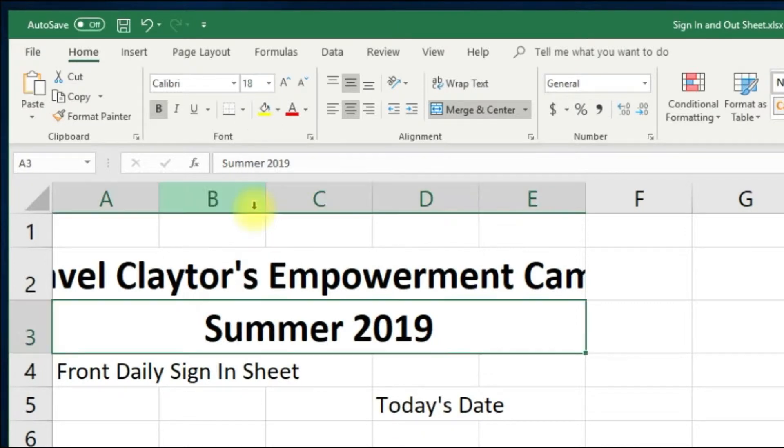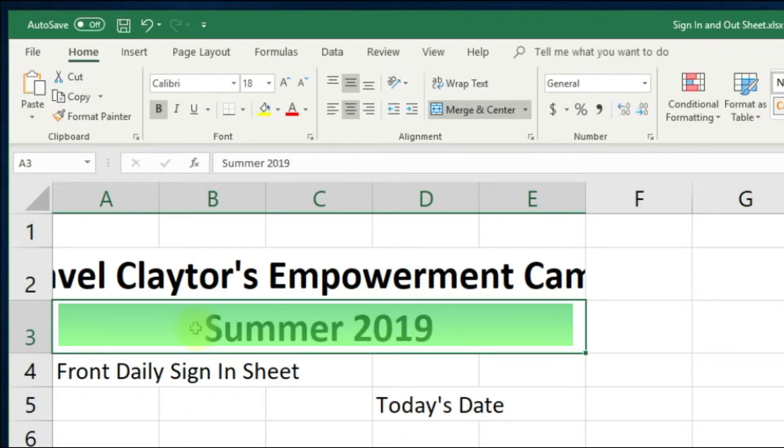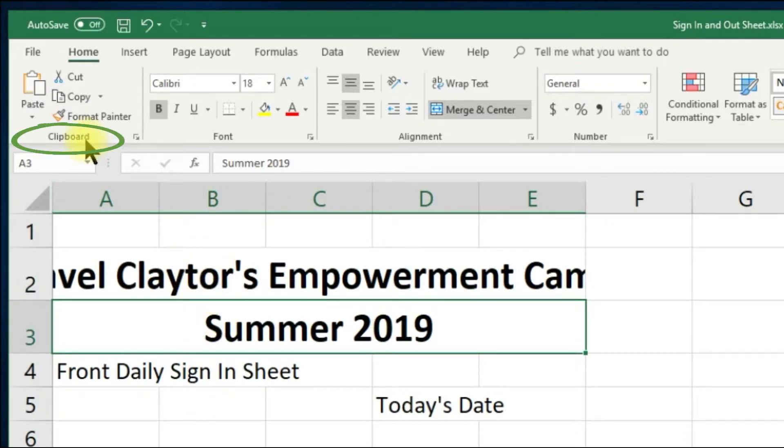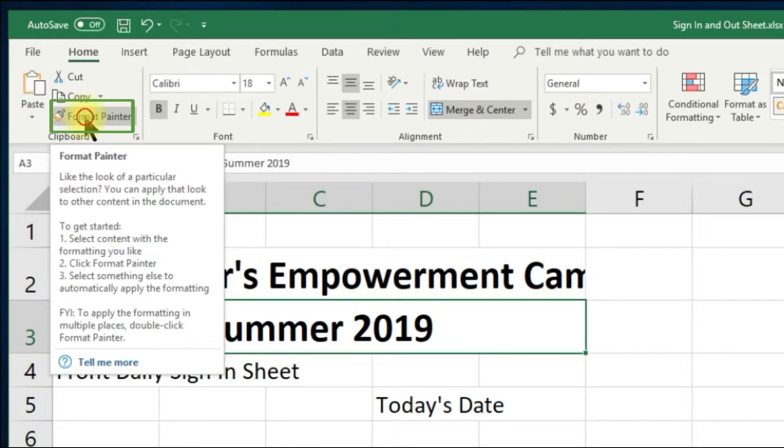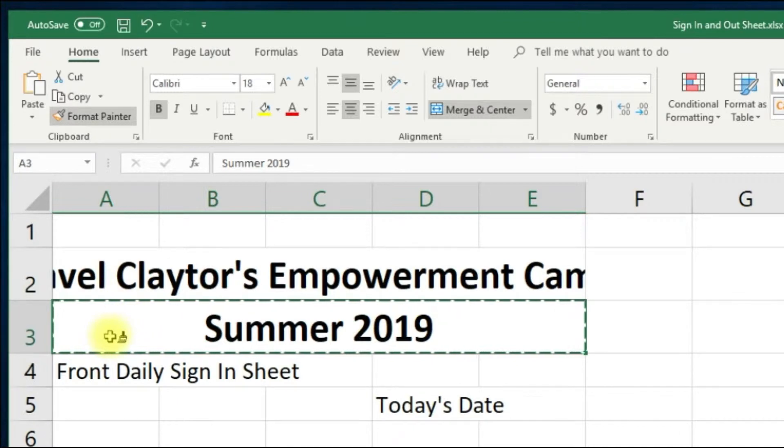Let's use the format painter for the front desk daily sign in sheet. This is a quicker way for you to be able to make the same changes without making a lot of steps. Let's select summer 2019 and we will go to the clipboard command group and click the format painter.